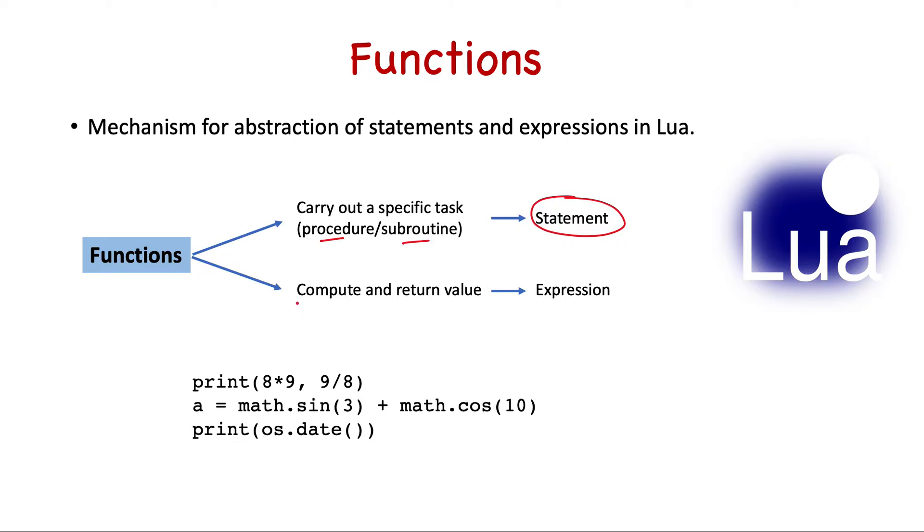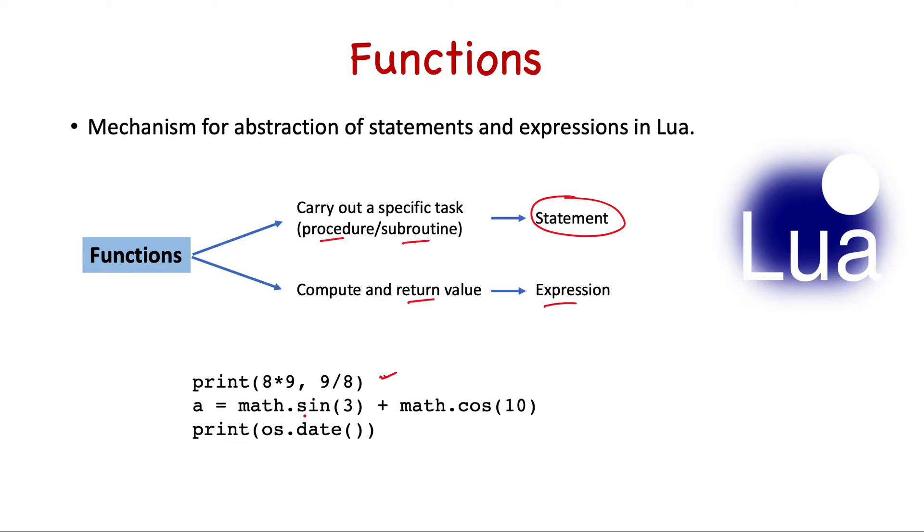The other way of calling a function is where it computes a value, does some mathematical calculation, and returns a value. In this case we call a function as an expression. For example, print carries out a specific task of printing to the console, whereas sin calculates the sine and returns the value, similarly cos, and then this expression is evaluated and assigned to a.